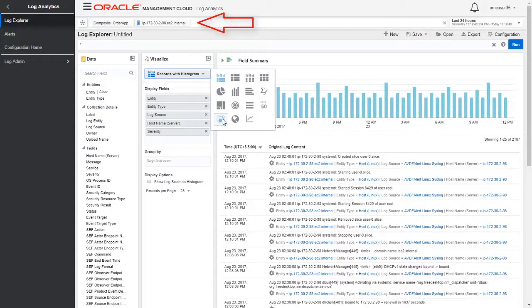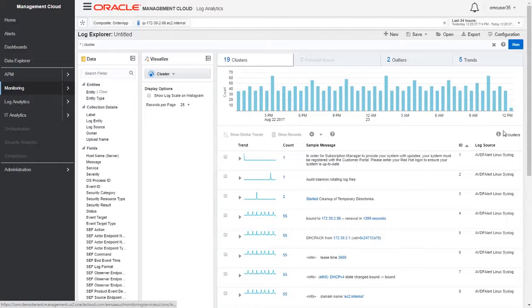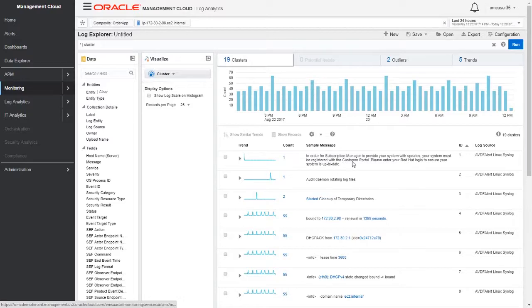Now let's select the cluster visualization. Oracle Management Cloud clustering capabilities leverage machine learning to reduce a large number of log entries into human-readable patterns. Basically, this helps us find the needle in the haystack. When I select clustering, it has reduced those 2,000 rows of log entries into 19 human-readable patterns, which are 19 clusters.